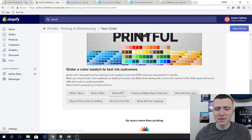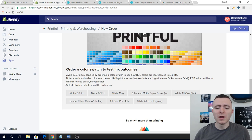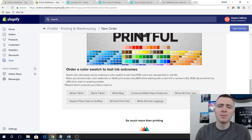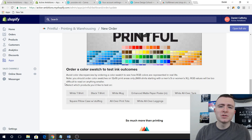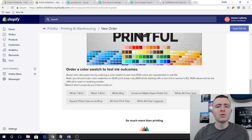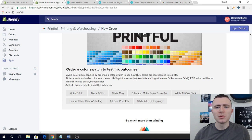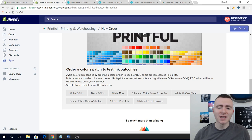I would recommend getting both the white and black color swatch t-shirts because colors show up differently on each. Use those as a reference as you move forward. Also, if you switch to a different brand of t-shirt — say you were using Bella Canvas and switch to another brand — order another color swatch, because inks do not print the same on different t-shirts. Some t-shirts take the ink better than others, so order a color swatch for every type of t-shirt you're going to use.